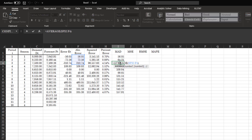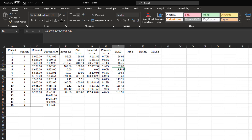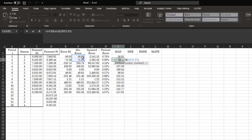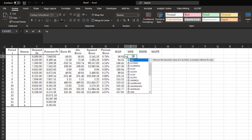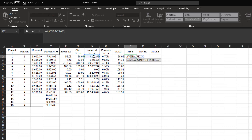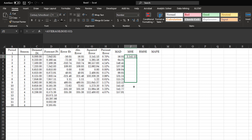Each time period the error term expands to accommodate the absolute error of that time period. The first one uses just that single value, the second one looks at two time periods, and the last one gets the average of all the time periods you have data for. For MSE, you do the same thing with mean squared error — take the average squared error, use F4 to fix the start, and copy this down.